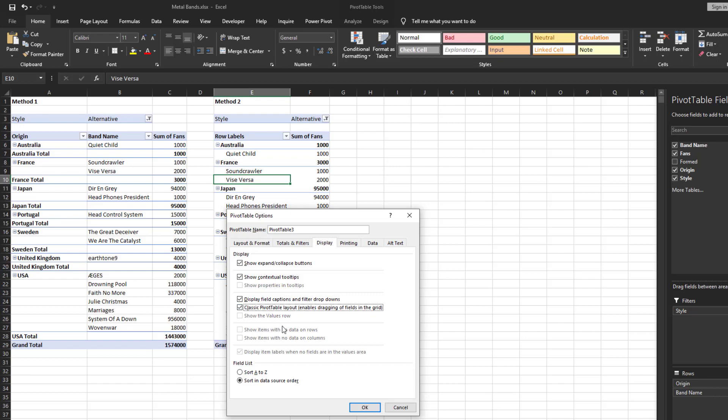And since you can fine-tune this further, I usually prefer to uncheck Show Expand Collapse Buttons and then click OK.